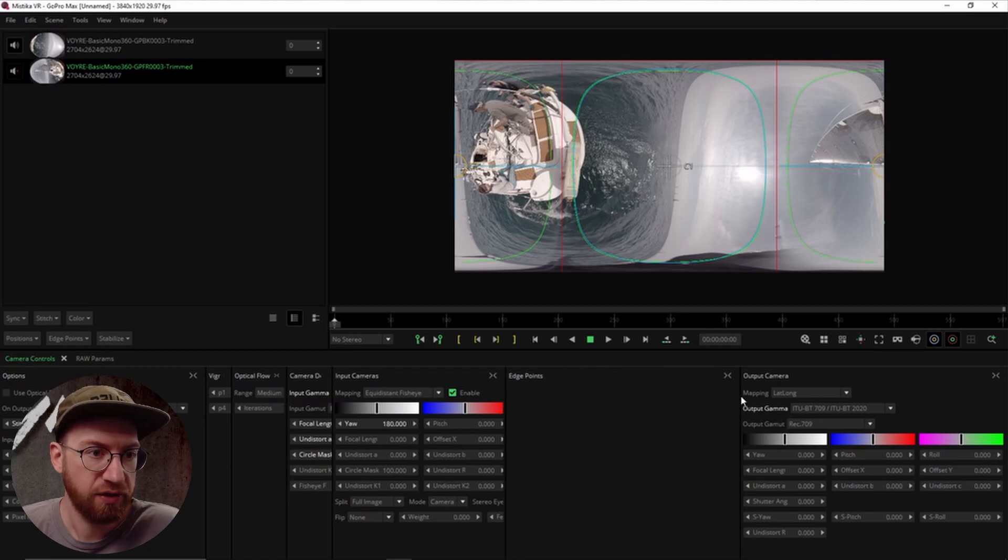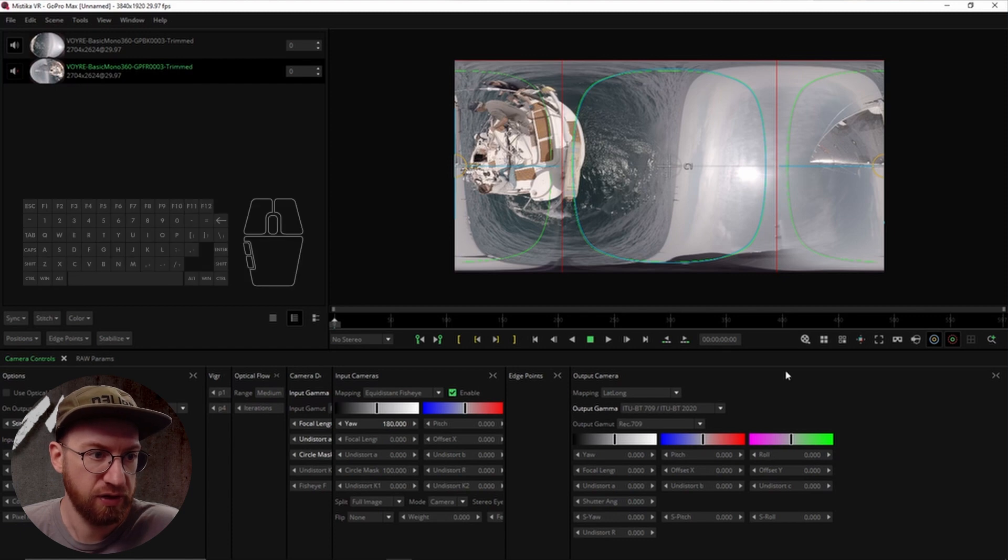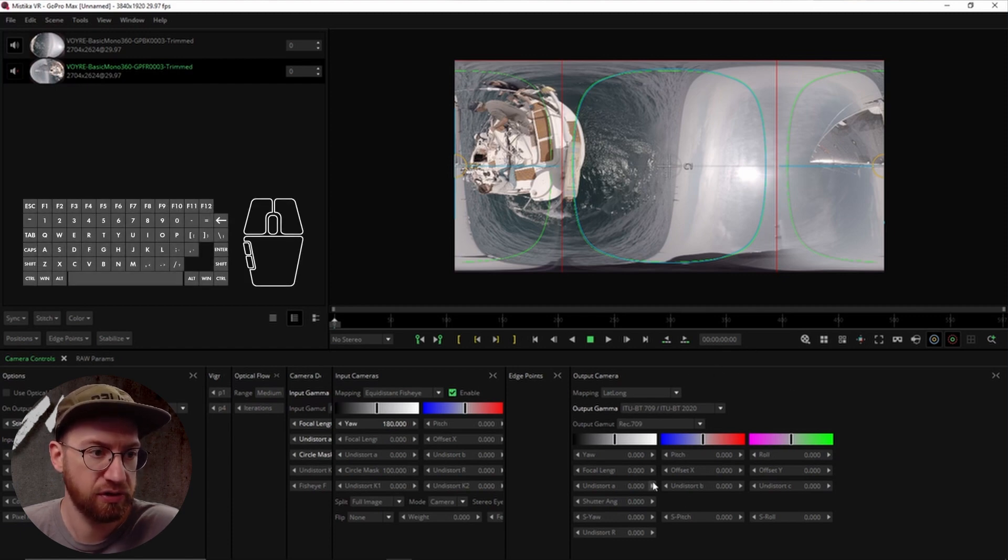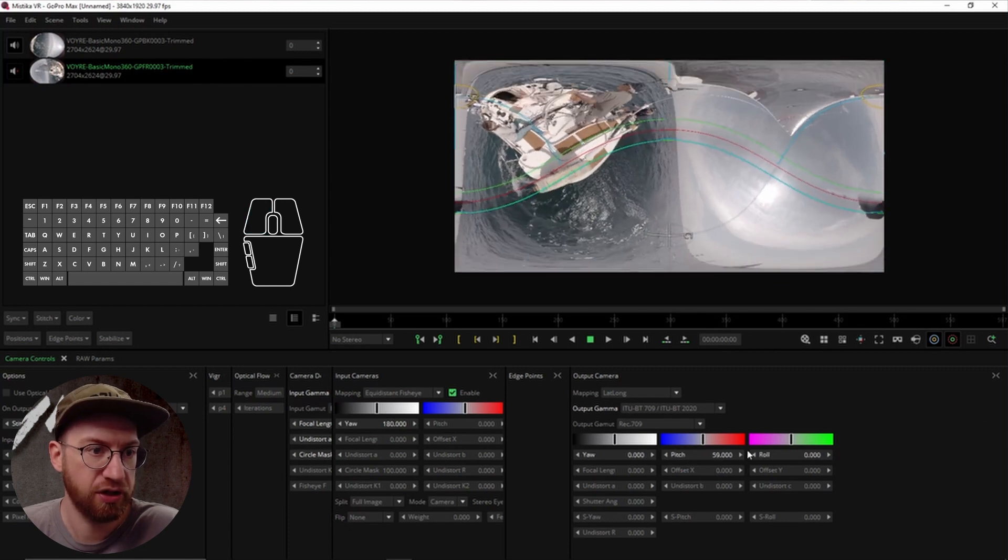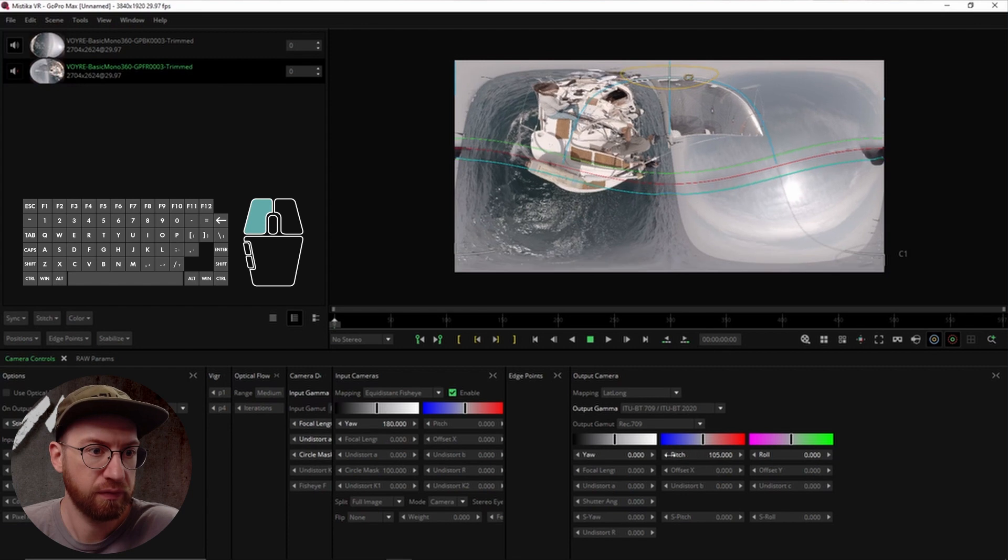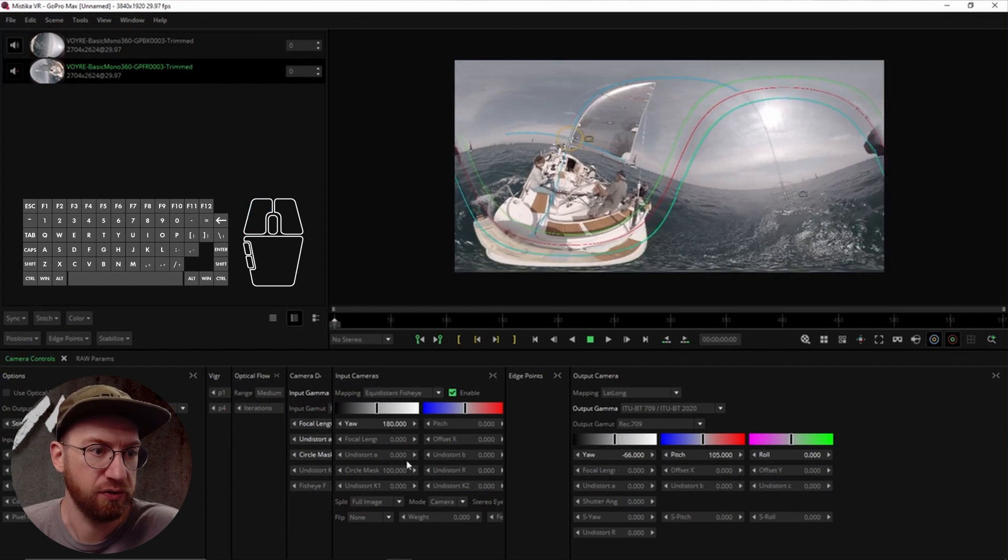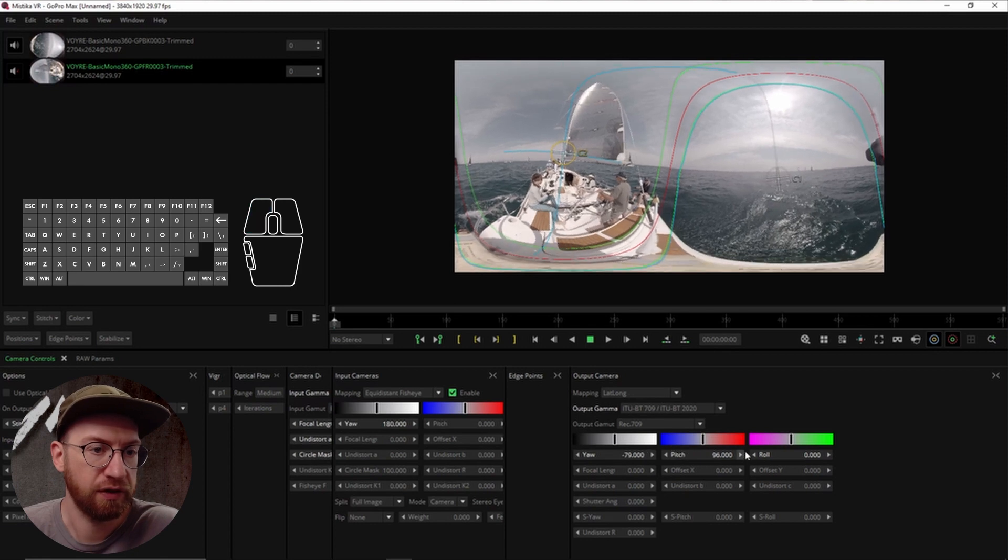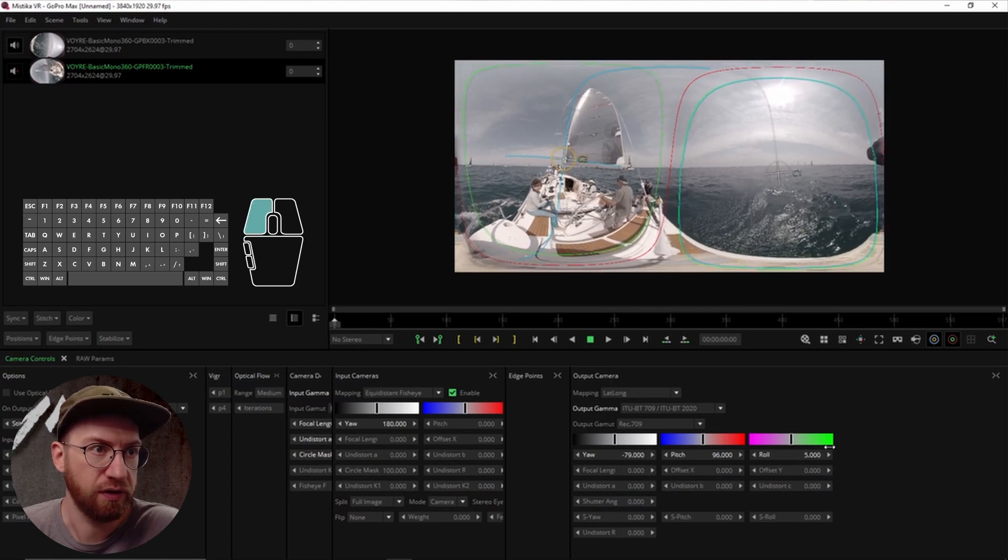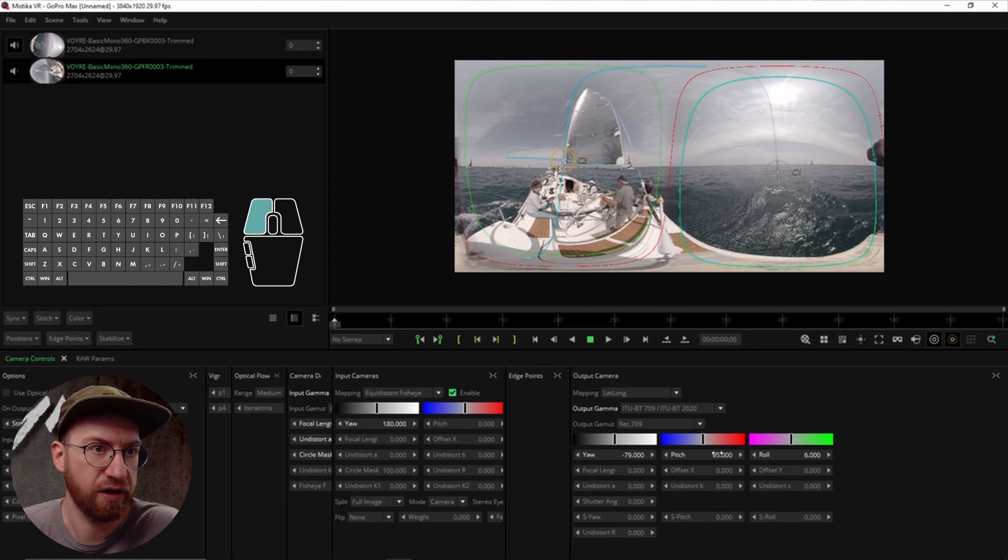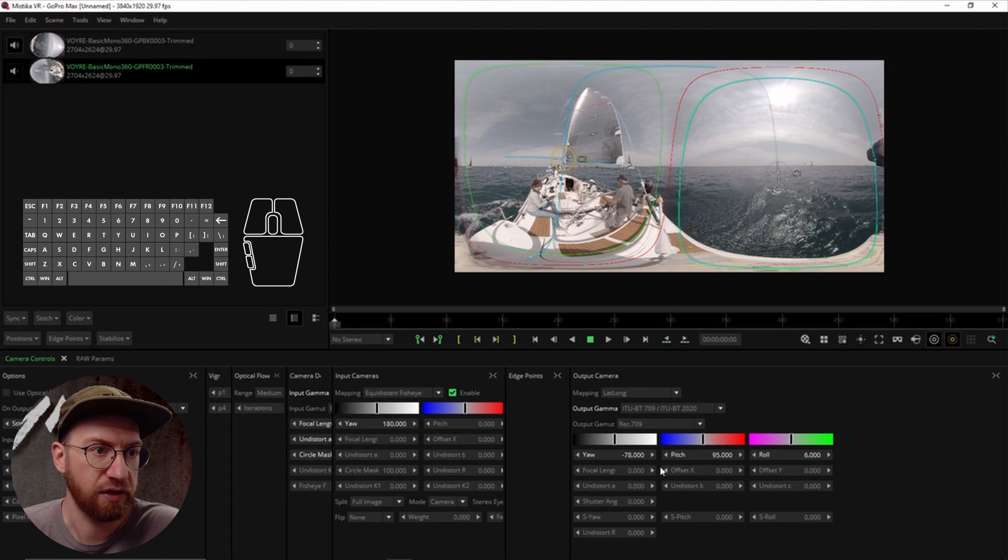And then the other thing that's important for us is this output camera. And so this is what defines how this image looks. So if I change the pitch here, I can start to straighten this out like this. So if you have footage that was shot with the camera in kind of a strange way, you can use these settings.